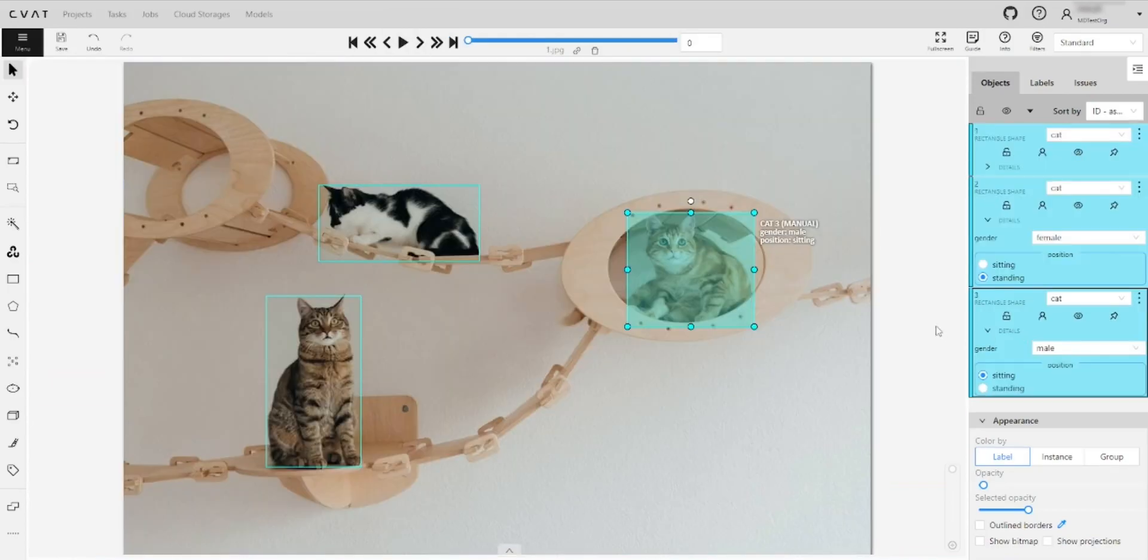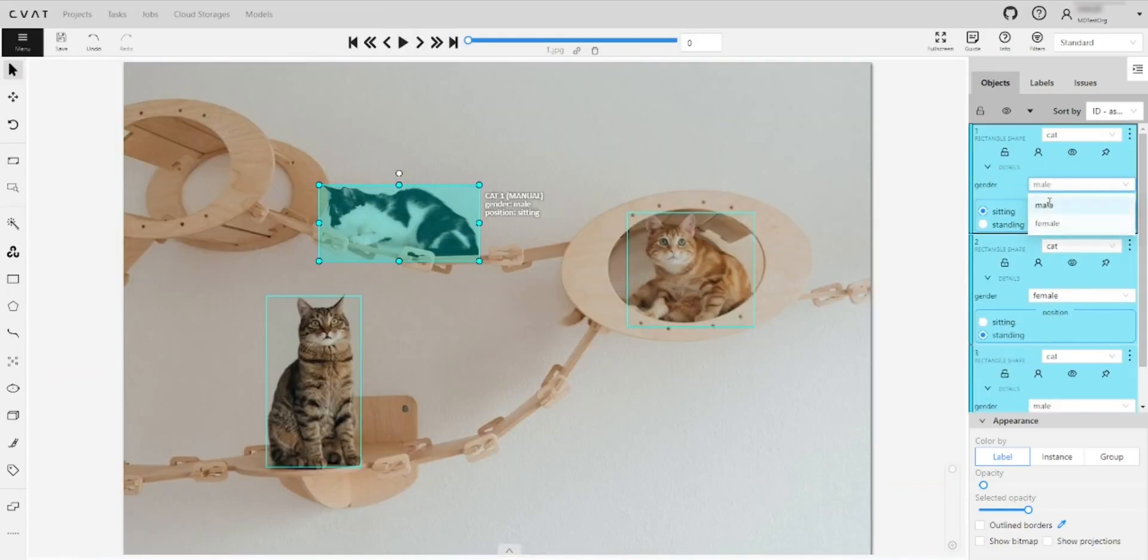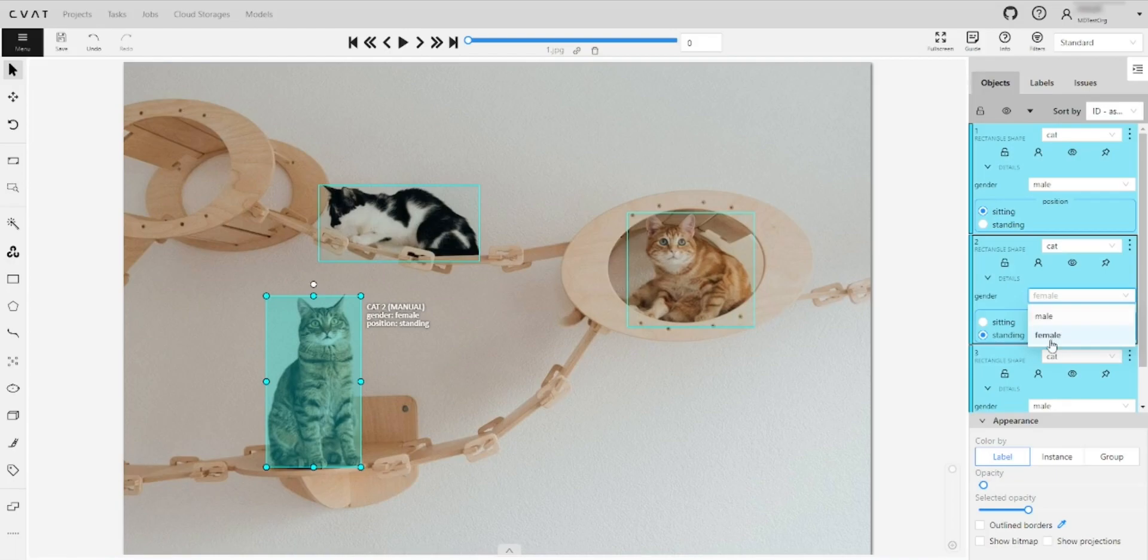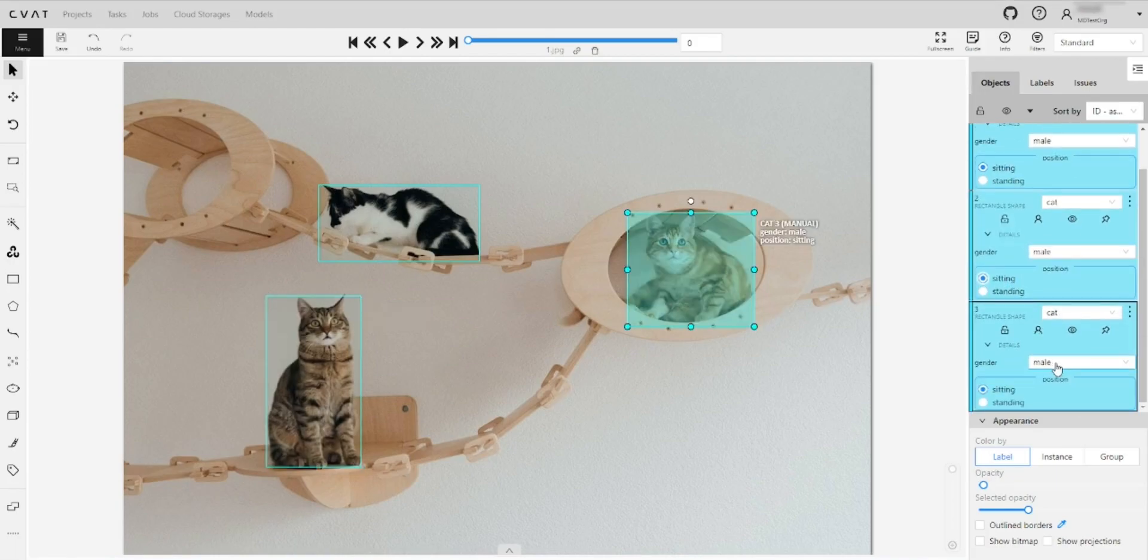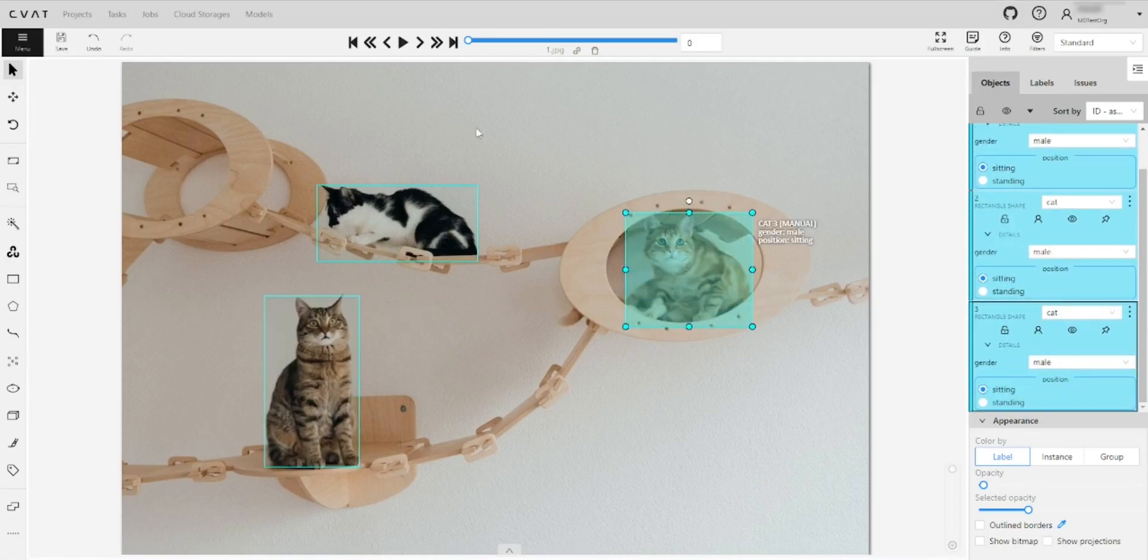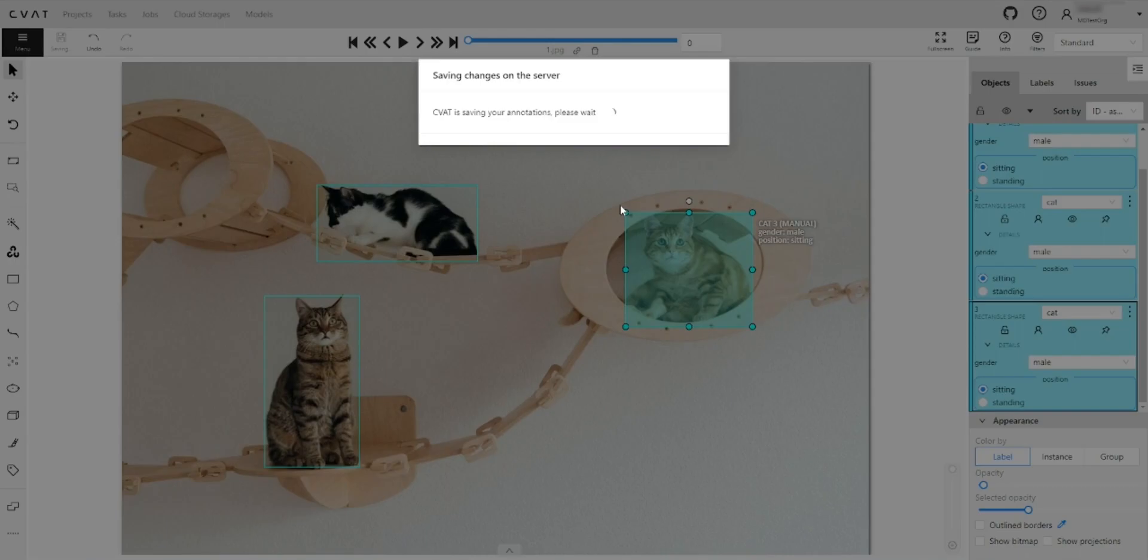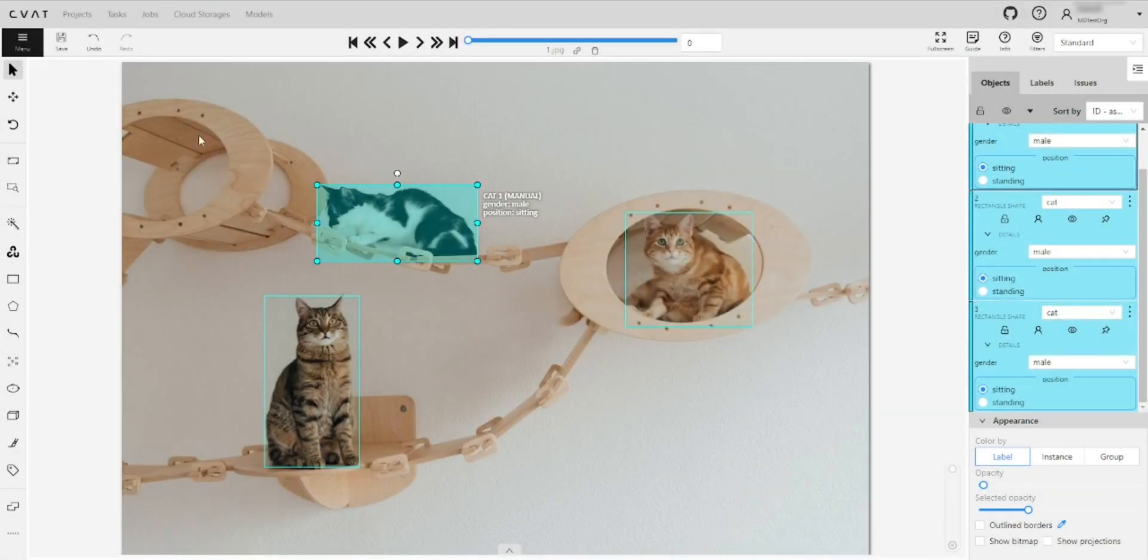Let's clarify the attributes of the labels. For more information about the attributes, see the link in the documentation. After accomplishing the annotation save the work and change the job state to complete.